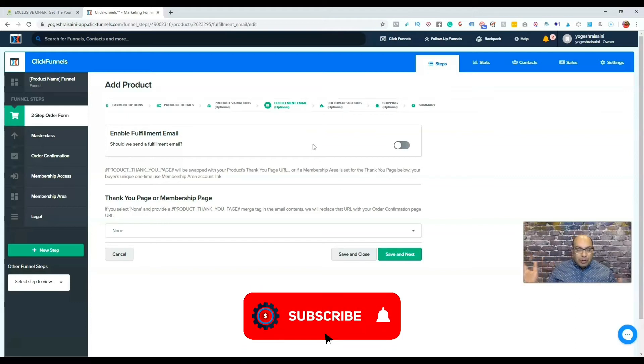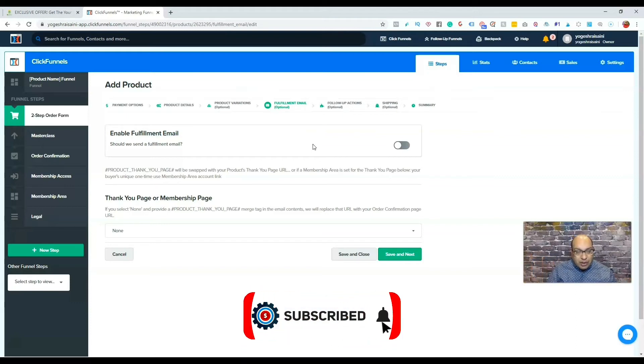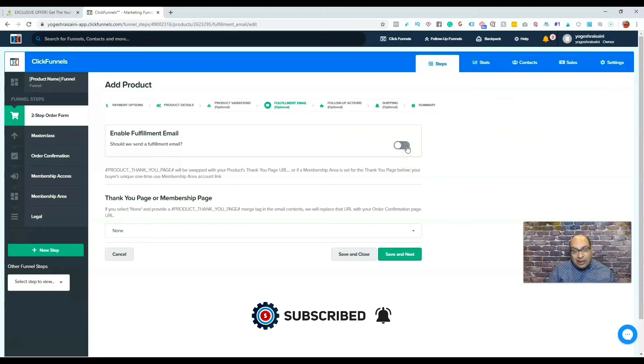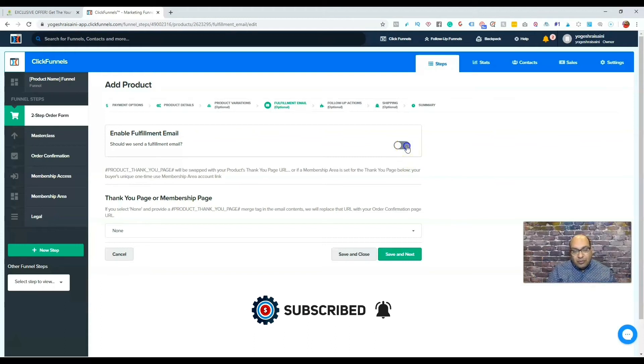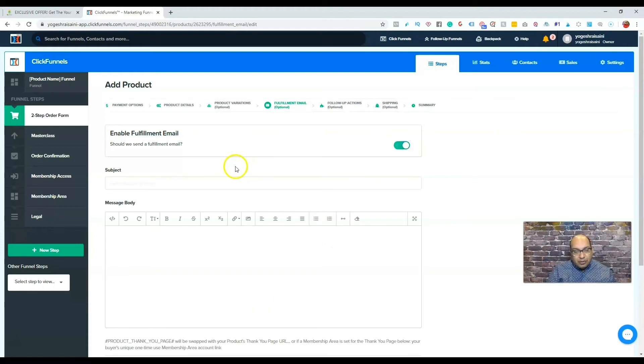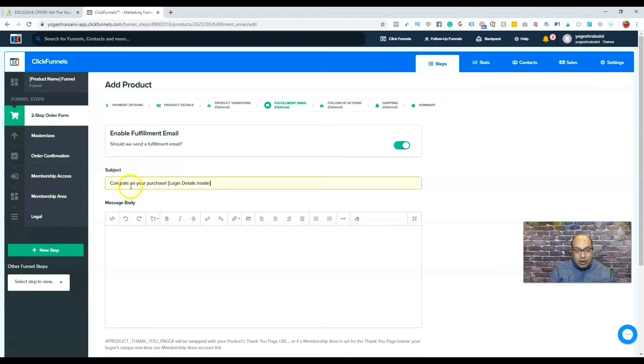What I can do is I usually have ClickFunnels send a fulfillment email. And there, this is where I just put congratulations on your purchase, and you just put a body.